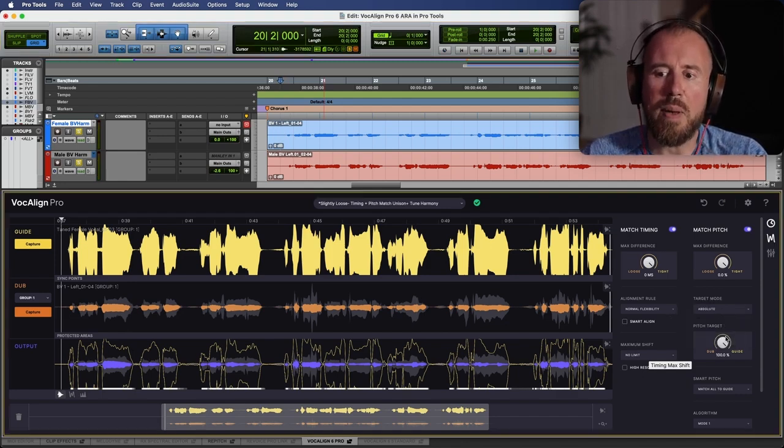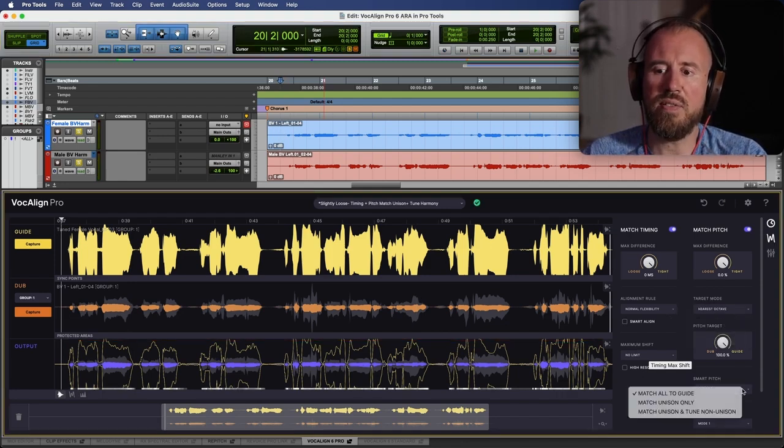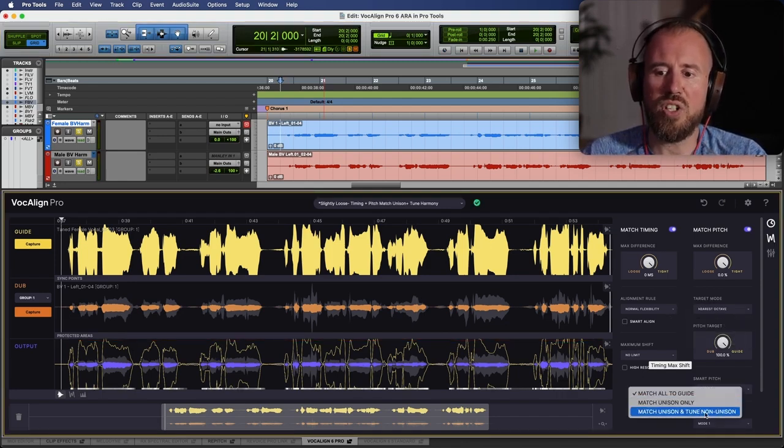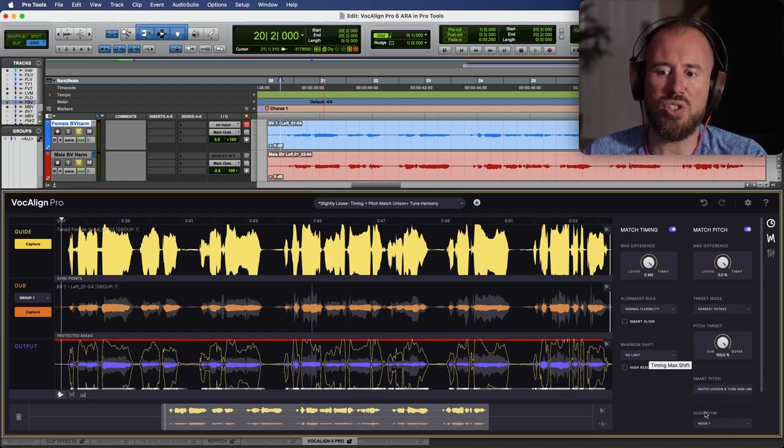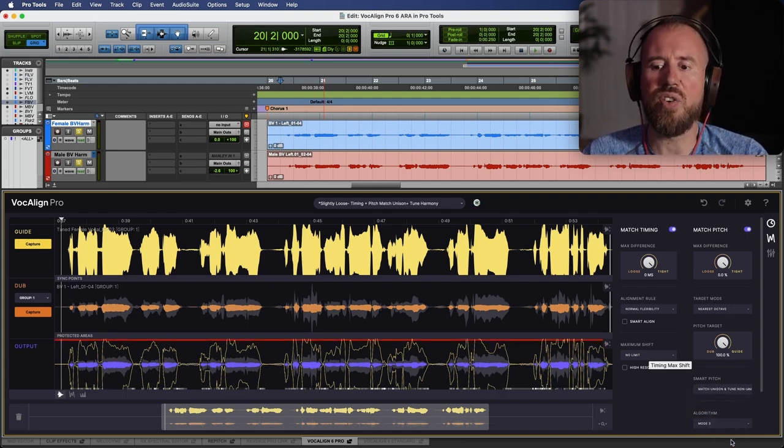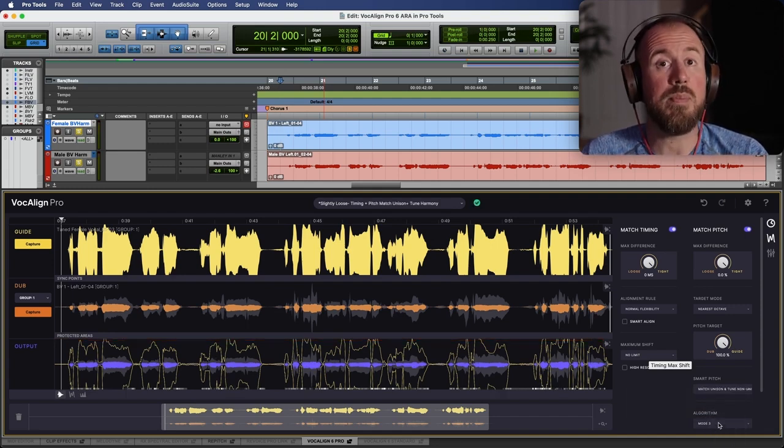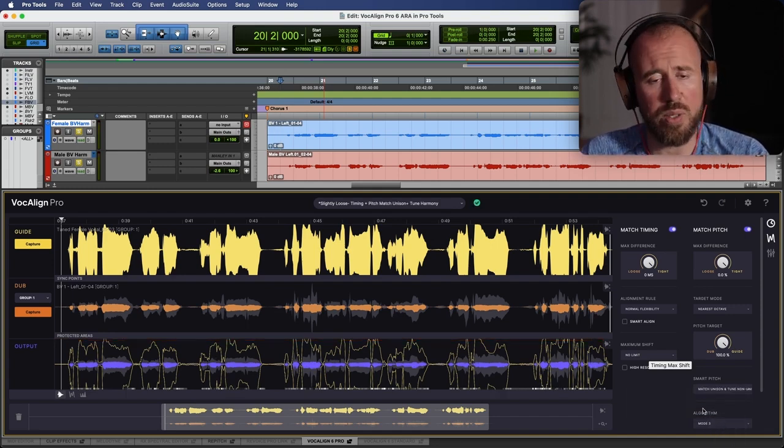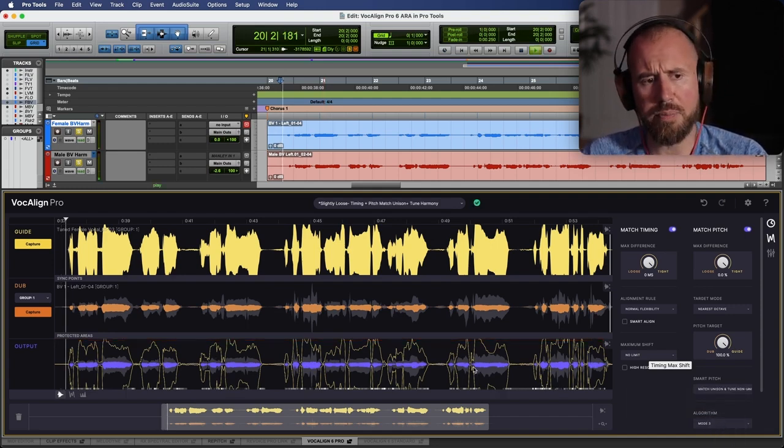I'm going to switch this back to nearest octave. We will switch this back to match unison and tune non-unison. And in terms of the algorithm, we're going to use the brand new algorithm, which is mode three.